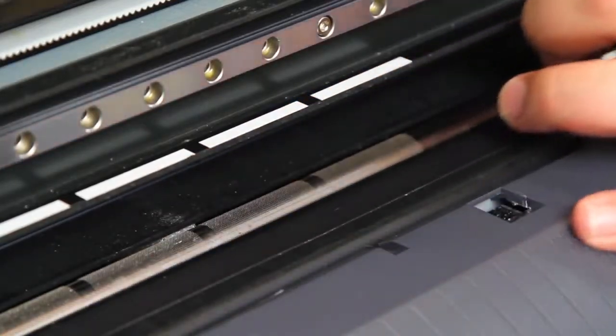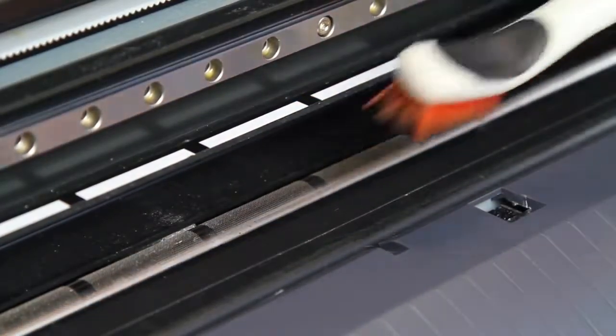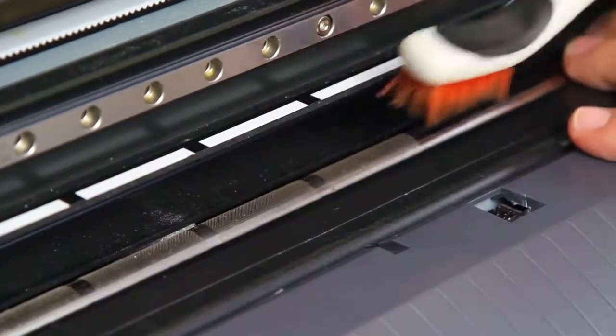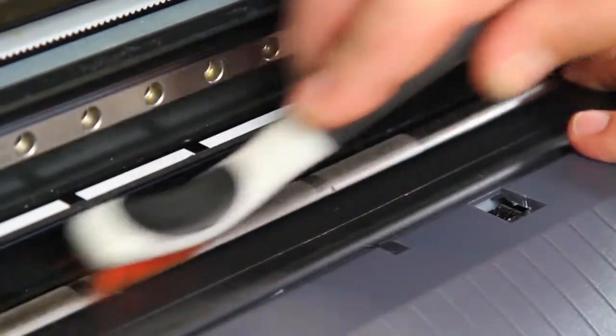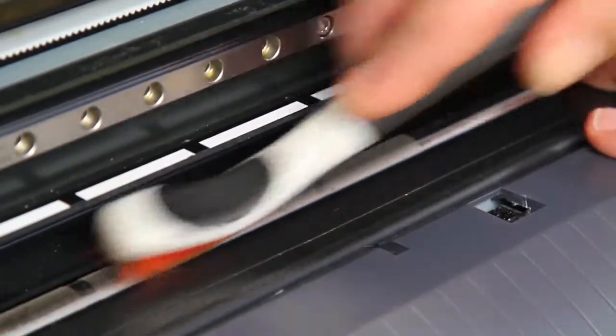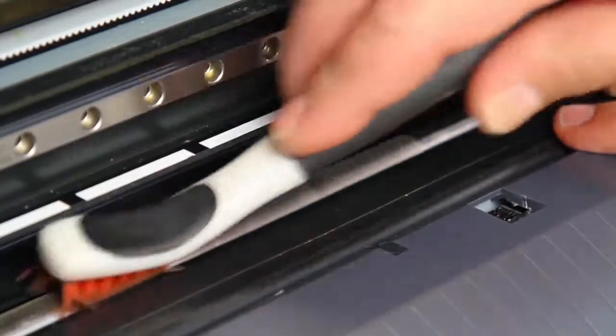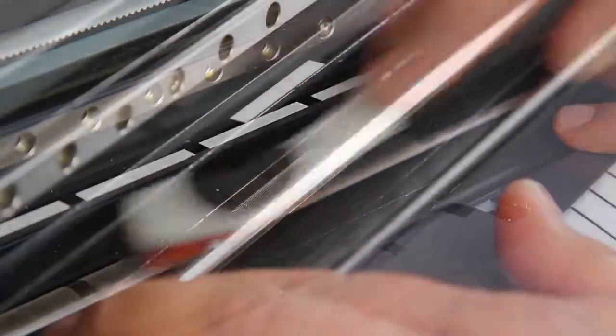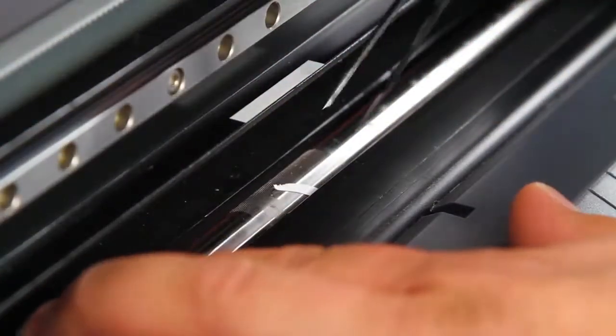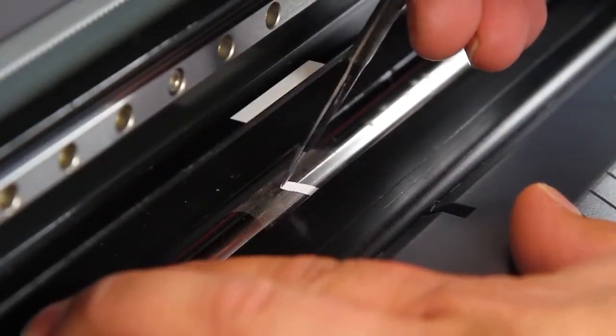Inspect the grit rollers for dirt and debris and clean with a stiff nylon brush. Remove any excess vinyl or large debris.